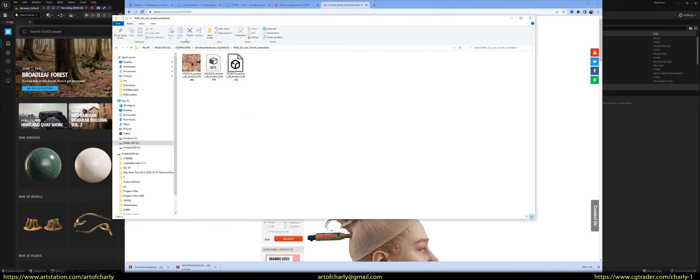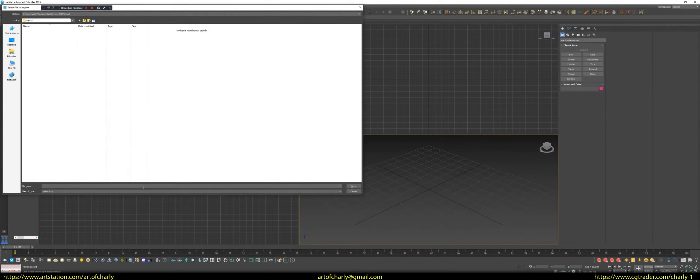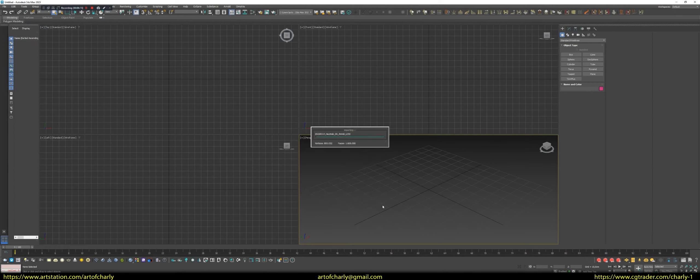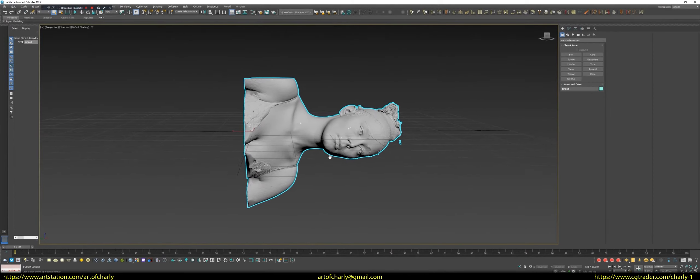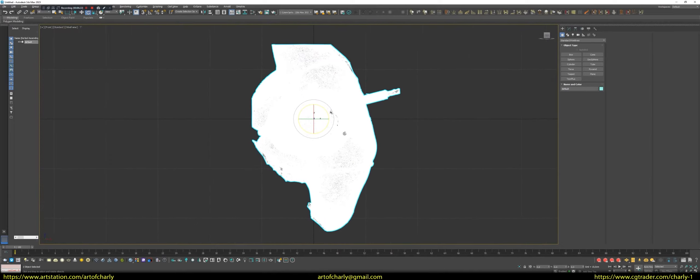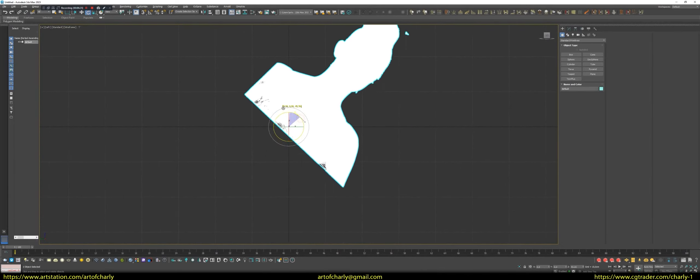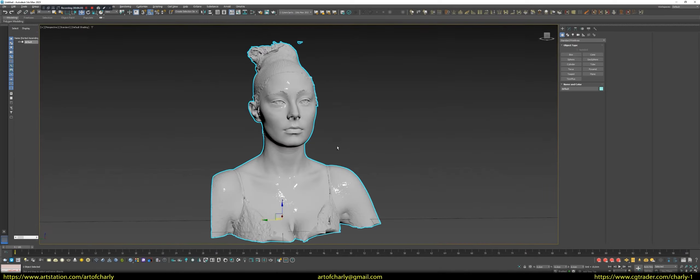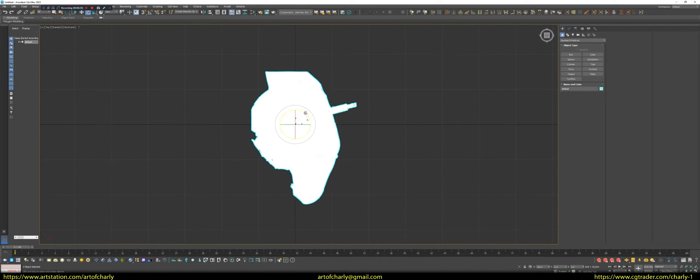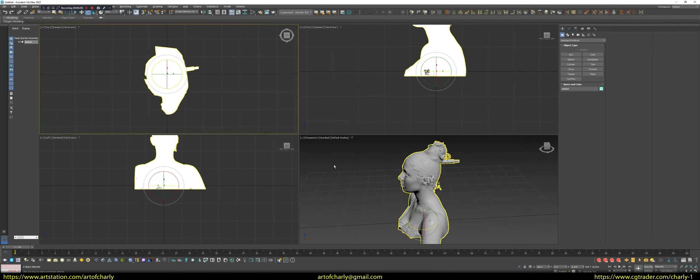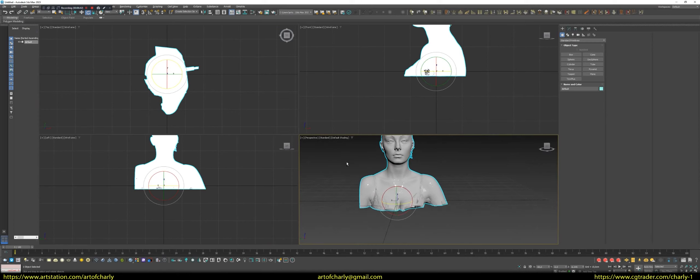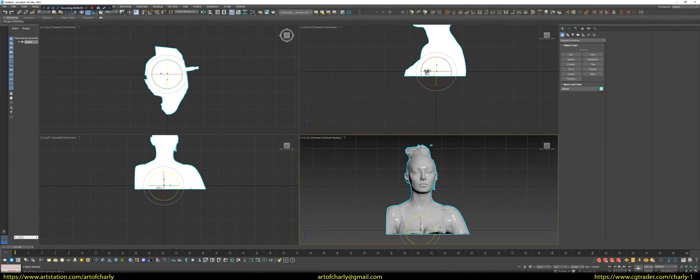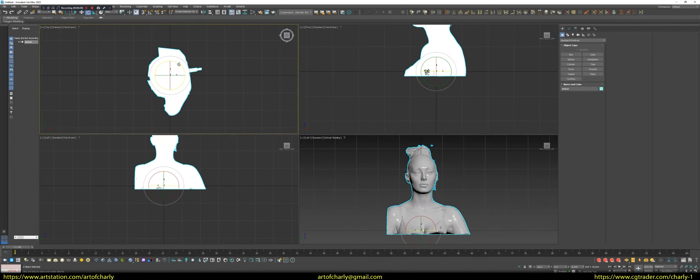You need to make some corrections. Open 3ds Max. File, Import. That's the format it's going to be in. We need to turn it around. And check one more nuance. So that it looks straight into the front view camera. Because it's very important.